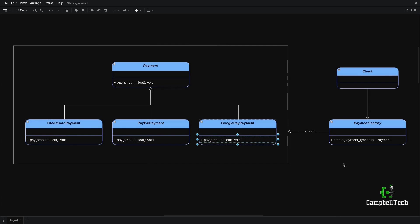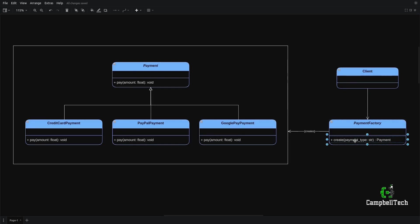The Client Code will not directly instantiate the Credit Card Payment, PayPal Payment, or Google Pay Payment classes. Instead, it will simply pass a payment method value — for example, Google Pay — and then the Factory Method will return the Google Pay Payment, but refer to it using the common interface, Payment.